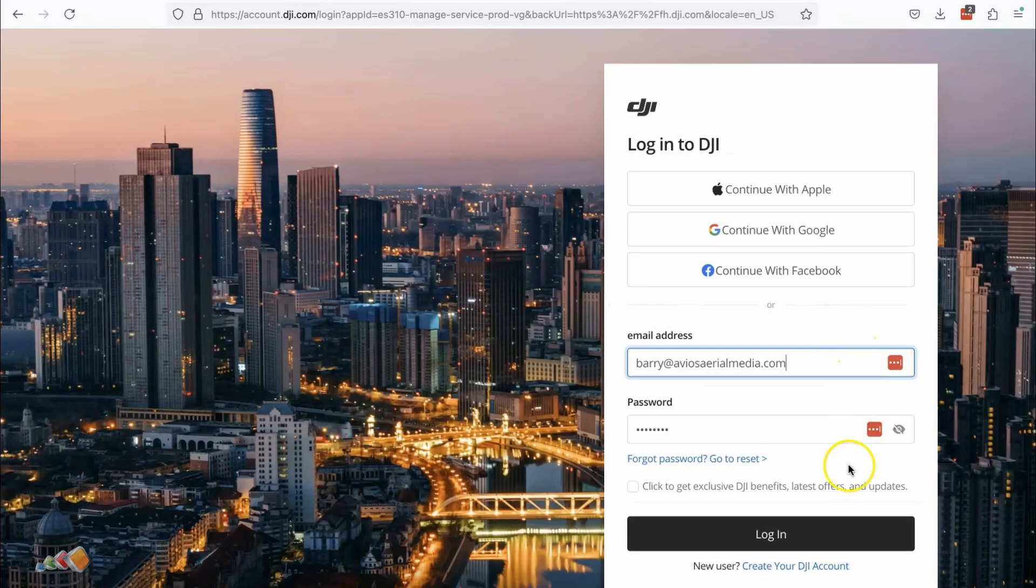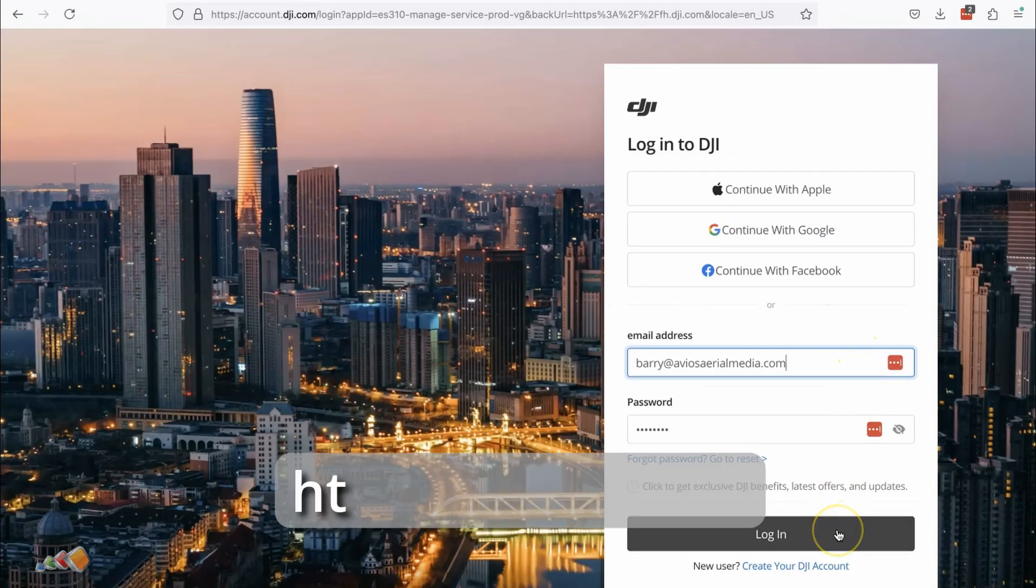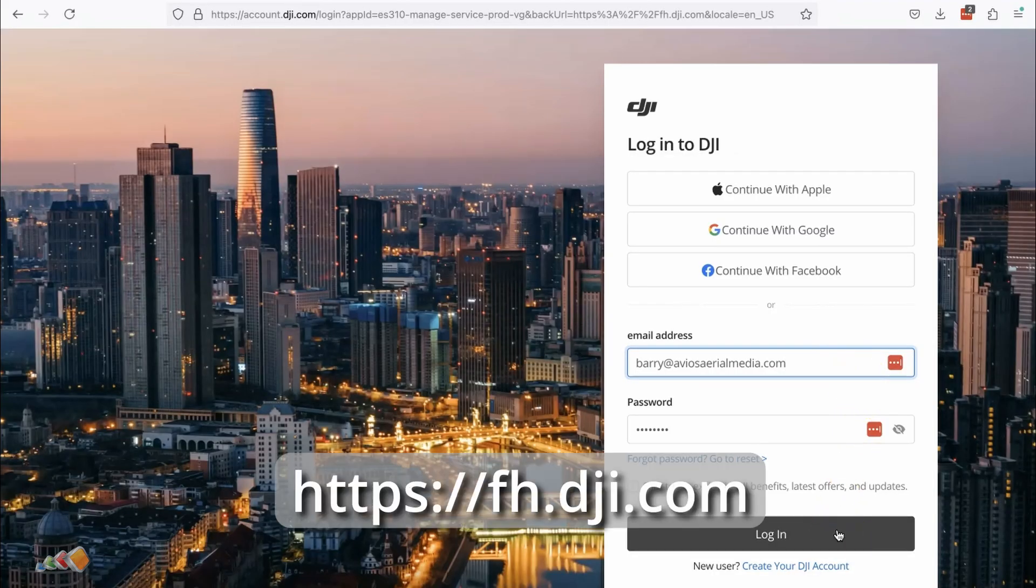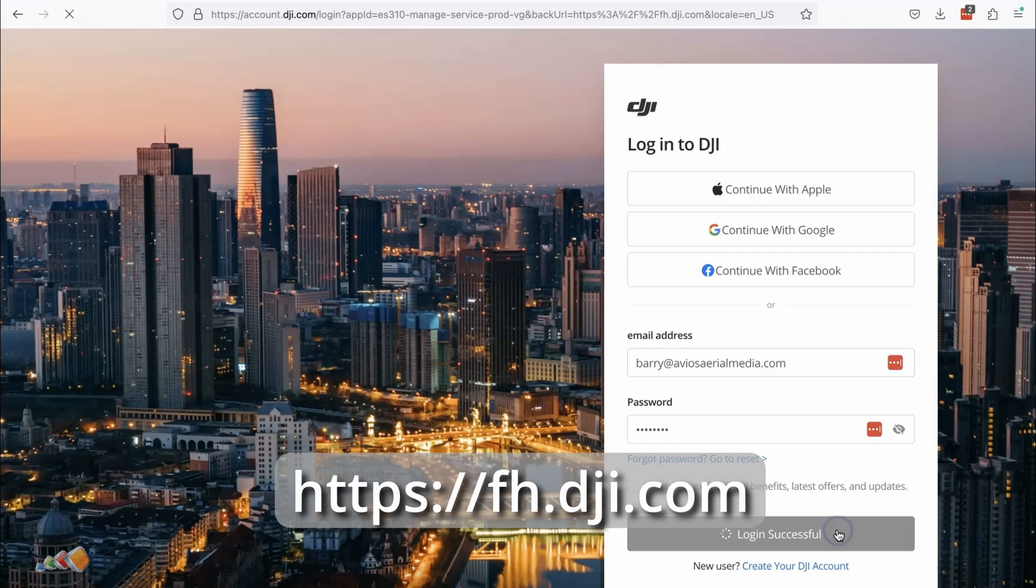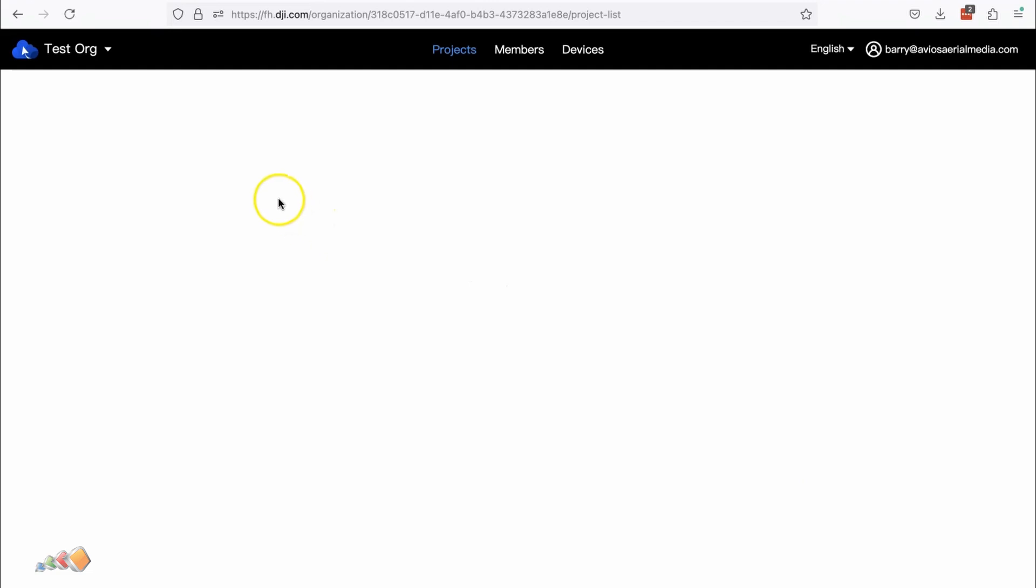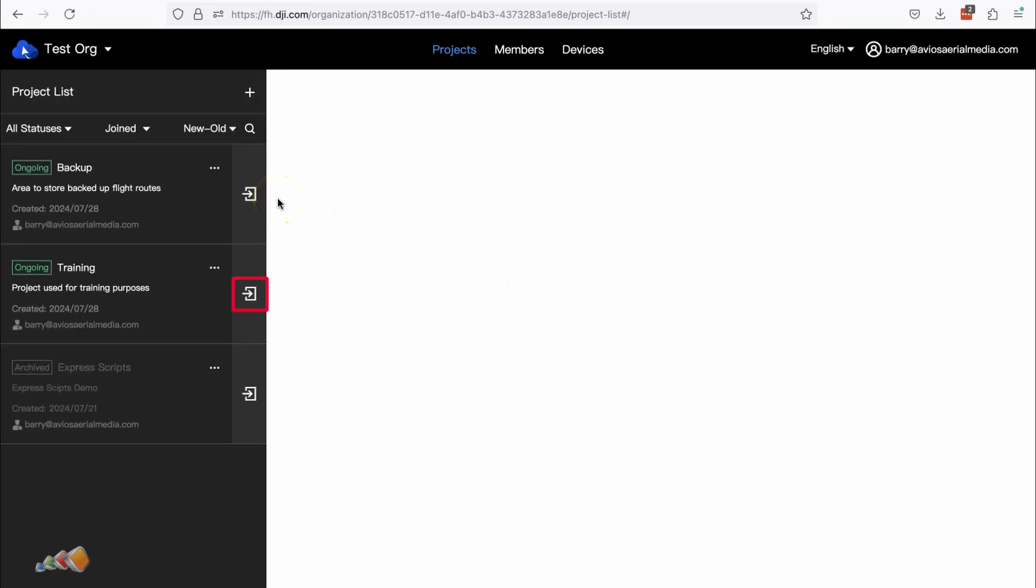Let's start by opening FlightHub 2 by going to fh.dji.com and then enter the project that you want to share by clicking on the square icon with the arrow in it.